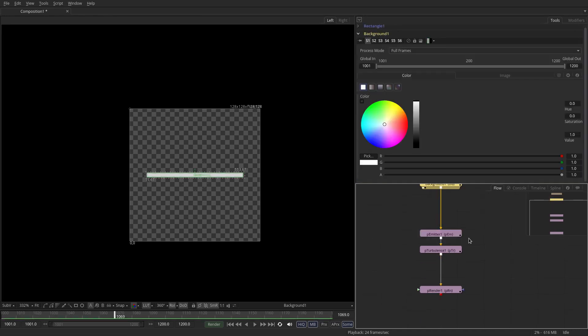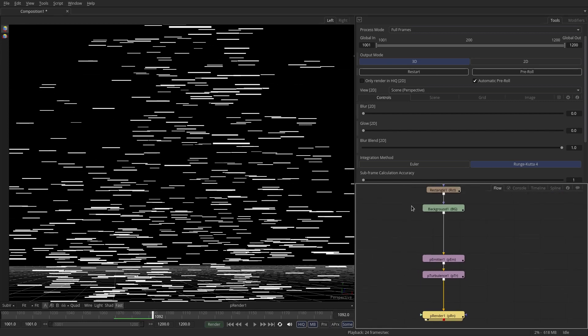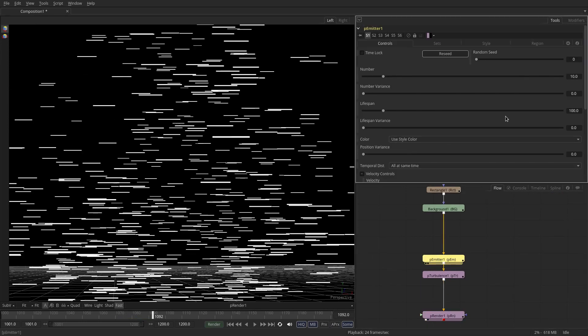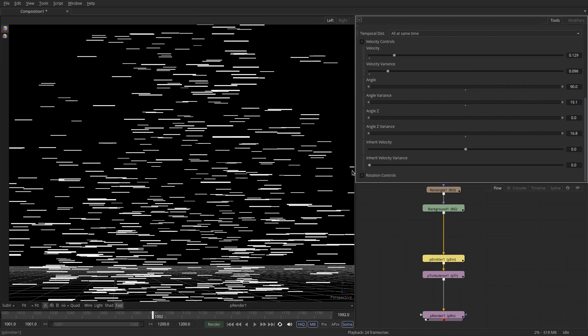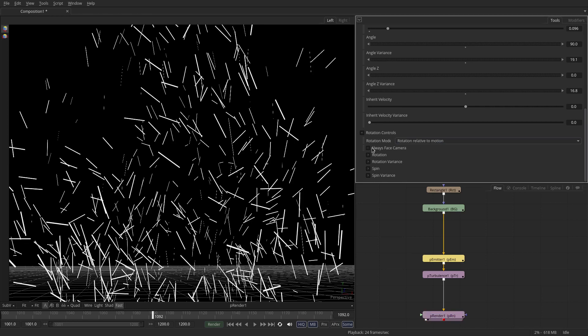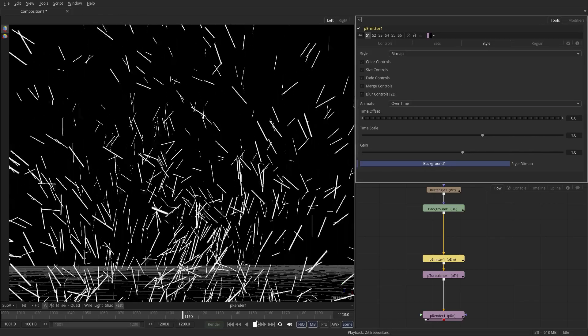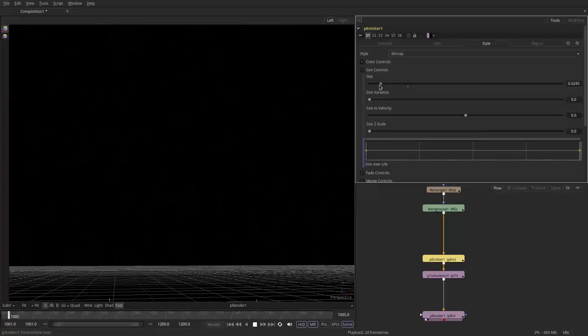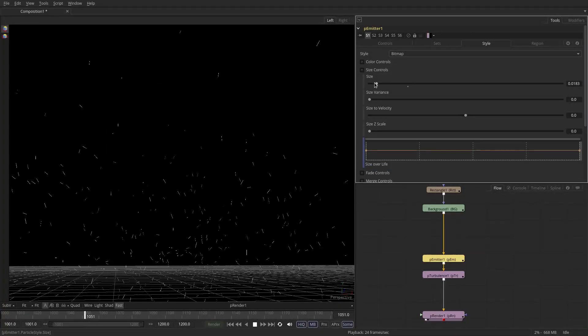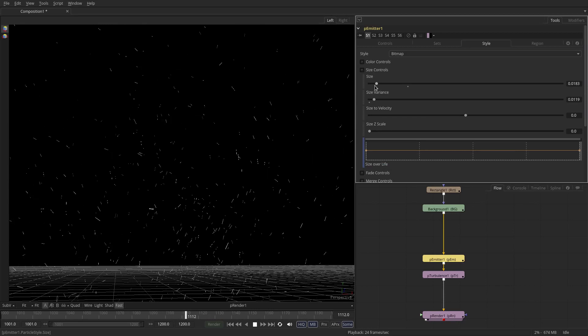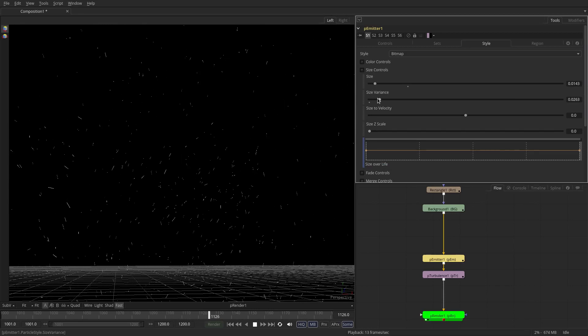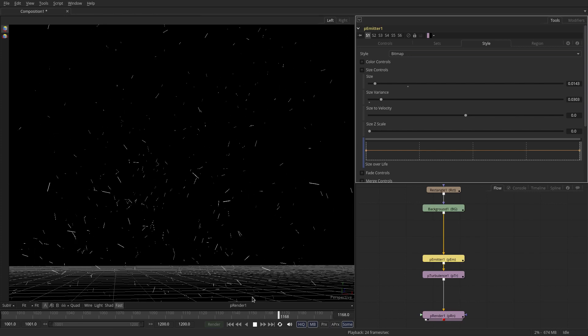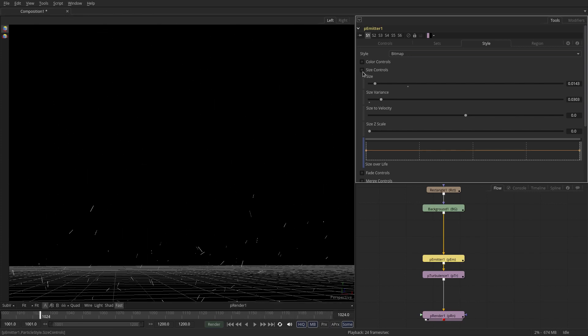What we have now is the sprite connected to each one of the particles but the orientation is completely wrong. So you want to go to the P emitter controls rotation controls and set it to relative to motion and turn off always face camera. Now if we have a look they're probably way too big so you want to go to the style section, tone it down quite a bit. Maybe adjust the size variance so some of them are bigger than others. Something like that looks pretty cool.